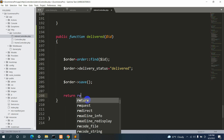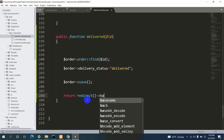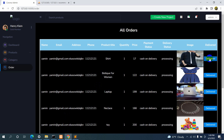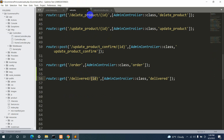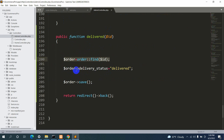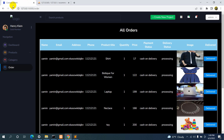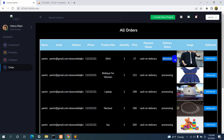After saving the data we want to stay on the same page, so we add return redirect()->back(). To summarize: when the admin clicks the deliver button, it gets the specific order ID, routes to the AdminController, finds the order, changes the delivery status to 'delivered', saves it, and redirects back. Let's refresh — clicking the deliver button reloads the page and the delivery status changes from 'processing' to 'delivered'.